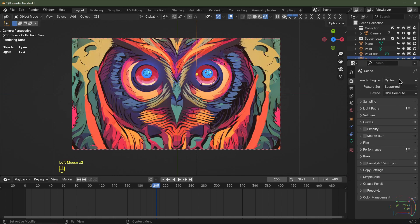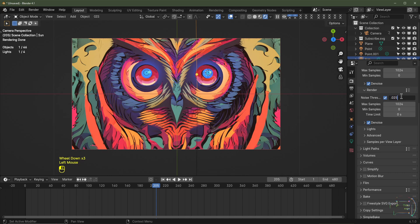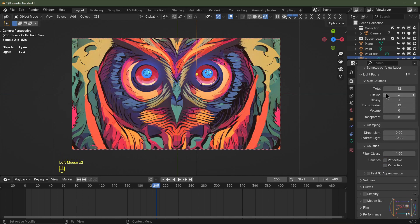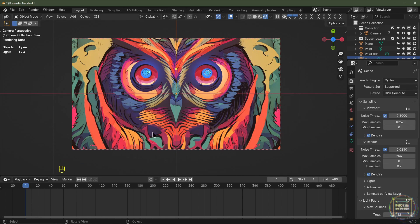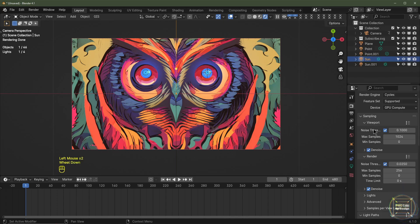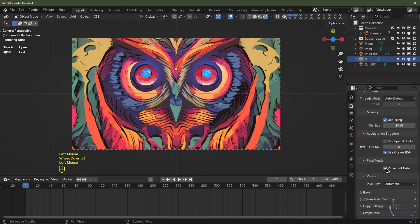Go to Render Settings. Under Sampling, set a noise threshold of 0.025 and max samples of 256. Under Light Paths, deactivate reflective and refractive caustics, drop Glossy and Diffuse rays to 2, Transmission to 8, and turn Transparency off — this speeds up render times. To avoid a long per-frame load time from the SVG data, scroll down to Performance, open the window, and enable Persistent Data so the SVG stays pre-loaded in RAM.